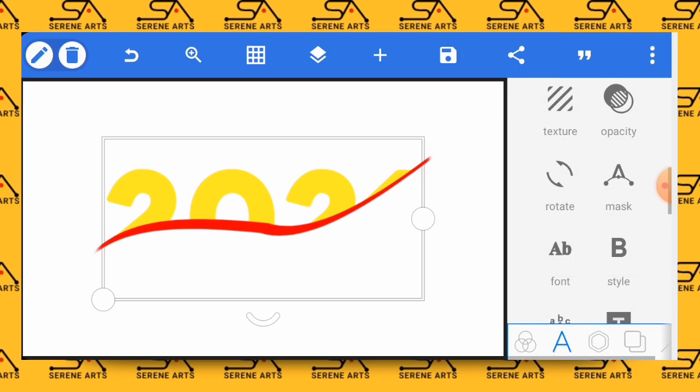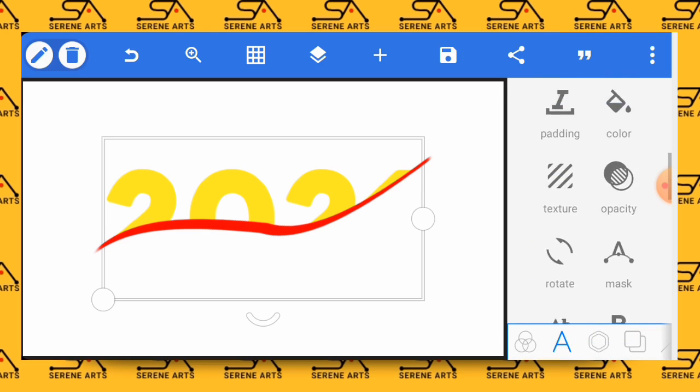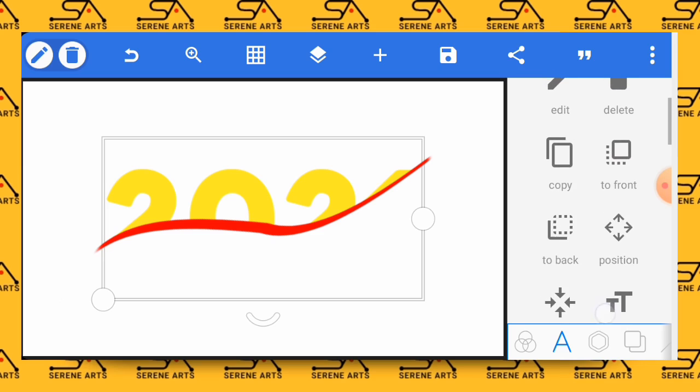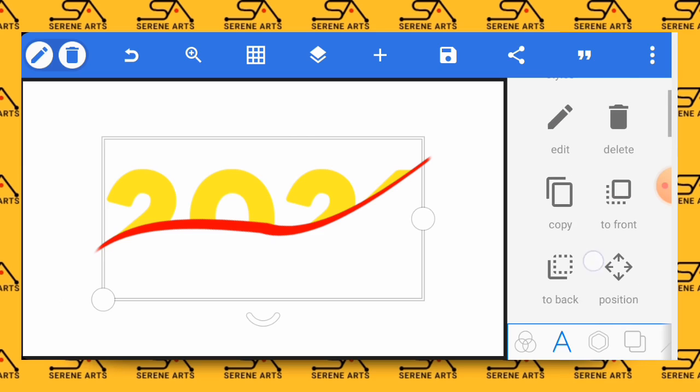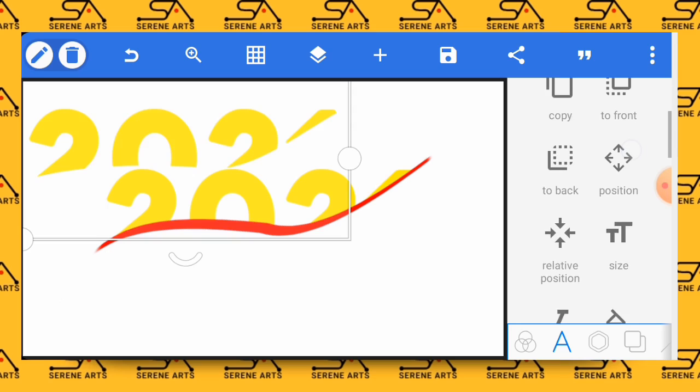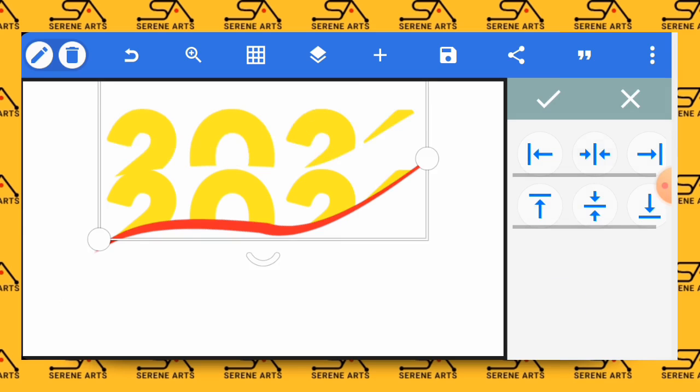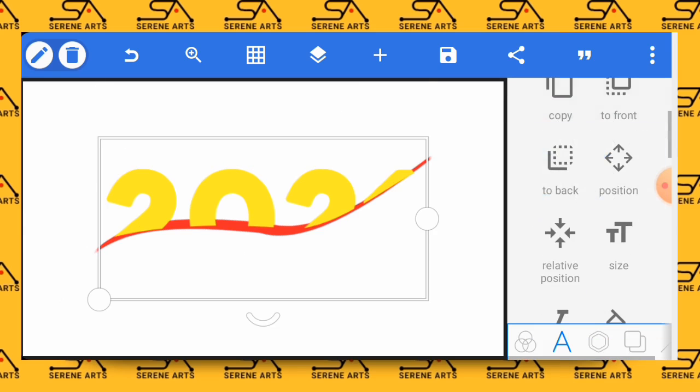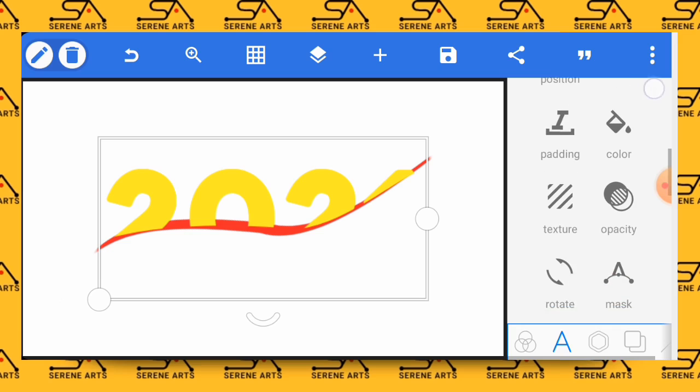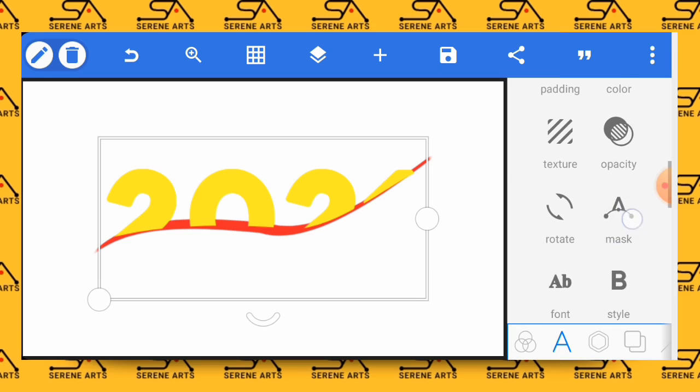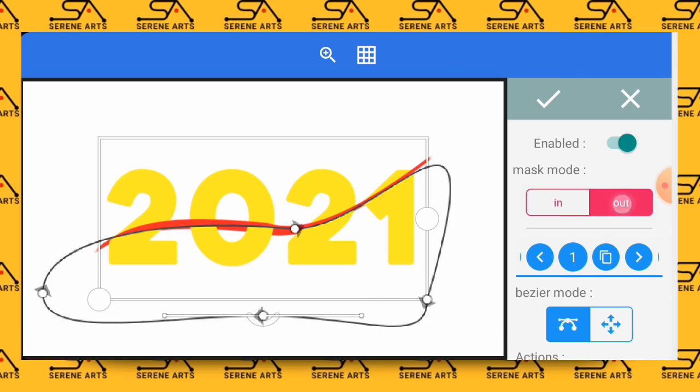Having done it like this, the next thing that you do is to make a copy of the text which is the 2021, make a copy of it, bring it back to the middle by using the relative position tool. Having done that, go back to the masking tool and click on it, and this time around click on out and you have it like this.